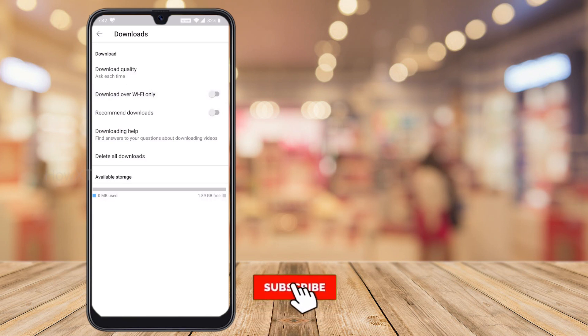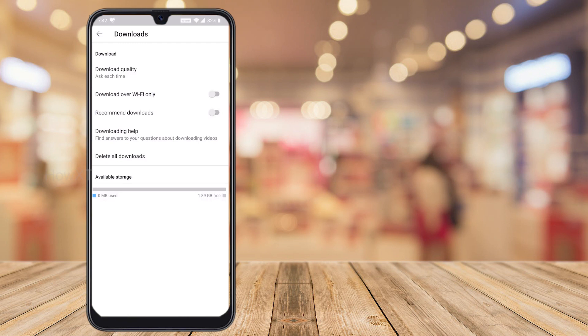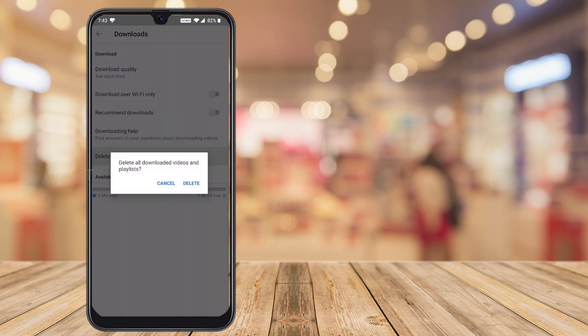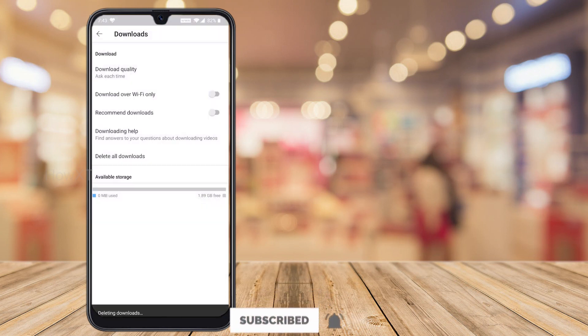Toggle off the 'Download over Wi-Fi only' option so that mobile data downloads are allowed. Also switch off 'Recommended Downloads.' Your available storage will be shown — for example, my internal memory shows 1.89 GB available, so I can download many videos. If your storage is full, you can hit the 'Delete all videos' button and all your previously downloaded videos will be automatically deleted, freeing up memory space for new downloads.